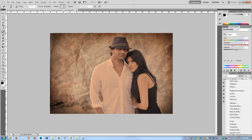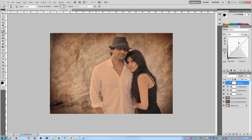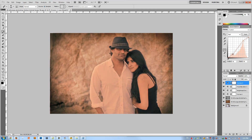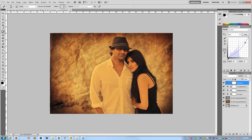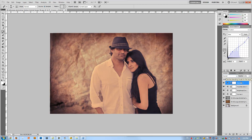From here I'm going to add another curves layer and do a little cross processing to give it a vintage feel with some color twisting. I'm going to go to the reds, boost them in the highlights, and drop them in the shadows. Same thing with the greens — boost in highlights, drop in shadows. Then the opposite with the blues — drop in the highlights and boost in the shadows. This is a very powerful effect, so I'm going to adjust the opacity down to make it more subtle, getting it to about 50%.